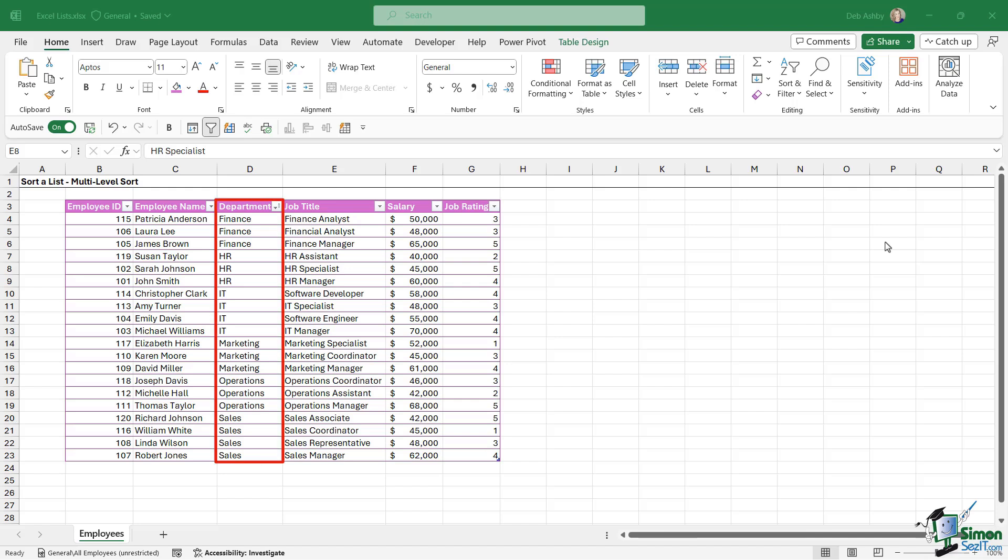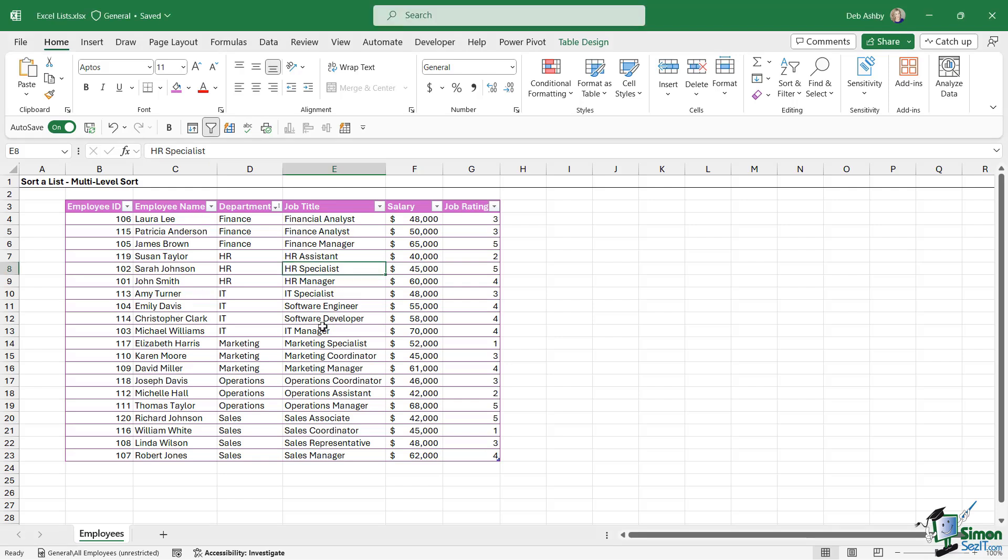Now quite often you'll not only want to sort on one column, but you'll want to sort on multiple columns. So you might think it's going to be a simple case of just going in and applying a second sort to another column of data.